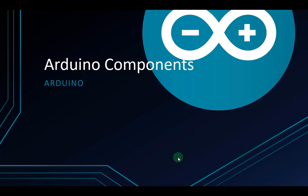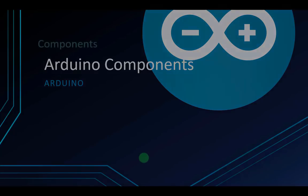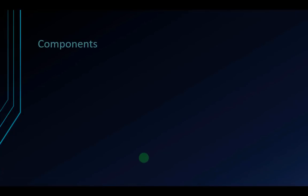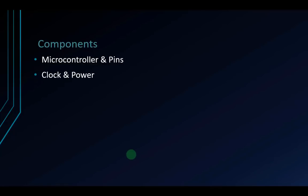Welcome to Programming Knowledge. Today, I'm going to talk about Arduino components. Let's start. We have two parts in this video. First is microcontroller and pins, and the second is clock and power. Let's start with the first session.